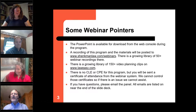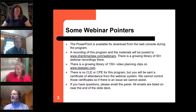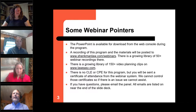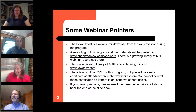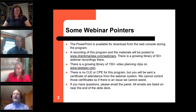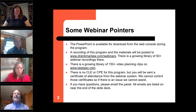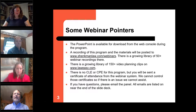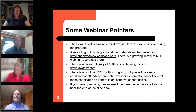A couple of quick points before we start. The PowerPoint is available to you on the web console — click on the handout tab to download it while you're watching. We have also posted the PowerPoint to shankmanlaw.com on the main page, and the invitation or reminder for signing in has a link to that as well. All webinars are posted to shankmanlaw.com under the webinar tab with handout materials.